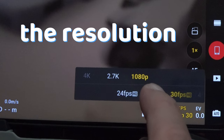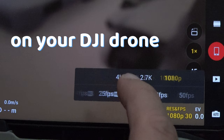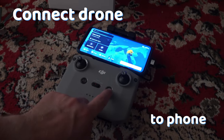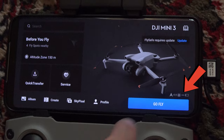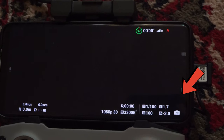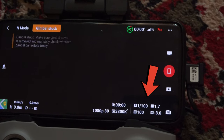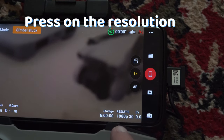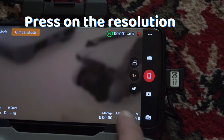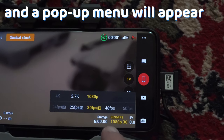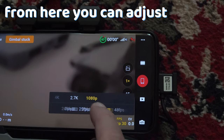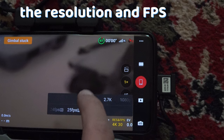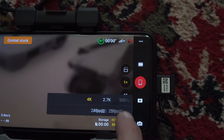To change the recording resolution on your DJI drone, connect your drone to the DJI app, go into the Go Fly menu and here on the bottom right, press on the resolution. A pop-up menu will appear and from here you can adjust the resolution and frame rate to your liking.